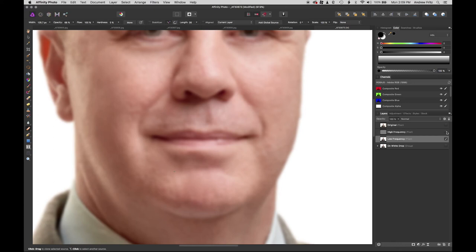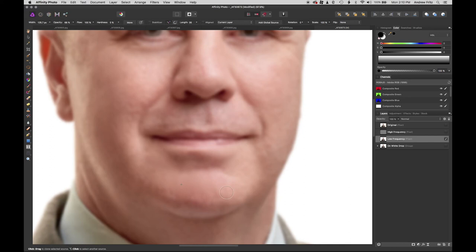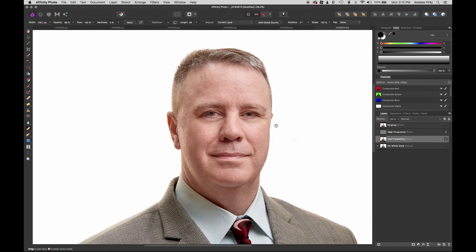I will say these have already been somewhat retouched in Capture One just to get the colors the way I wanted them. A little bit of skin retouching. There we go.